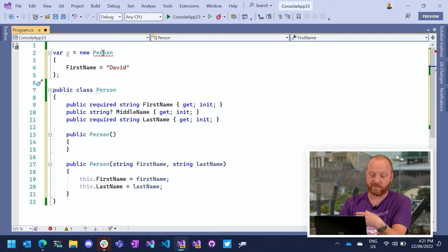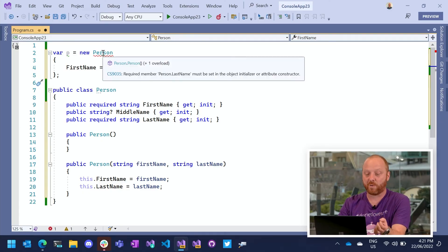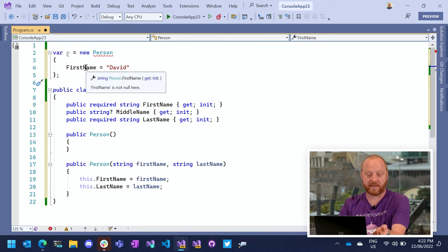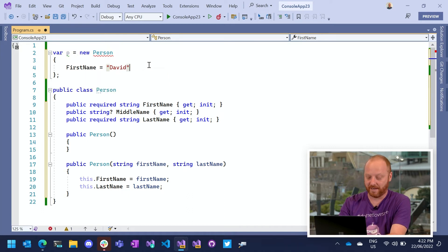But using the required member, I'm saying, hey, person who's constructing this object, you need to provide things. So if I hover over this error, you'll see this says required member last name must be set. It's not complaining about first name because the compiler can see that first name is set.